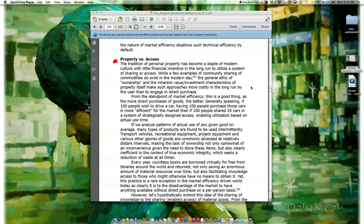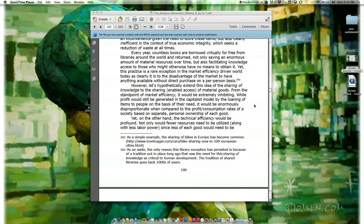If we analyze patterns of actual use of any given good, many types of products are found to be used intermittently. Transport vehicles, recreational equipment, project equipment, and various other genres of goods are commonly accessed at relatively distant intervals, making the task of ownership not only somewhat of an inconvenience given the need to store these items, but also clearly inefficient in the context of true economic integrity, which seeks a reduction of waste at all times. Every year countless books are borrowed virtually for free from libraries around the world — saving an enormous amount of material resources over time, while also facilitating knowledge access to those who might otherwise have no means to obtain it. Yet this practice is a rare exception in the market-efficiency-driven world today, as it is clearly to the disadvantage of the market to have anything available without direct purchase on a per-person basis.